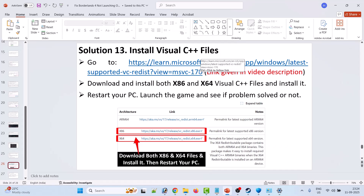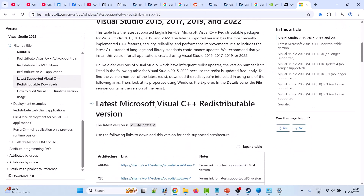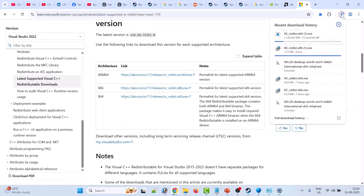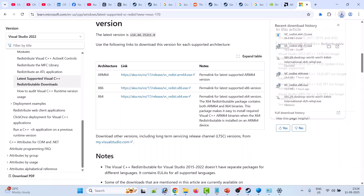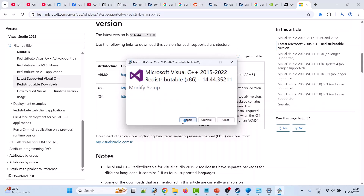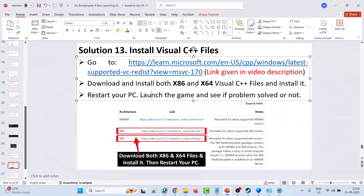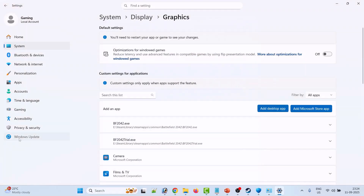Solution 13: install Visual C++ redistributables. Go to the Microsoft website — the link is in the video description. Scroll down and download both the x86 and x64 versions, then install both one by one. If you see a Repair option, click Repair; if you see Install, click Install. After installing both versions, restart your PC, then launch the game and check if your problem is solved.